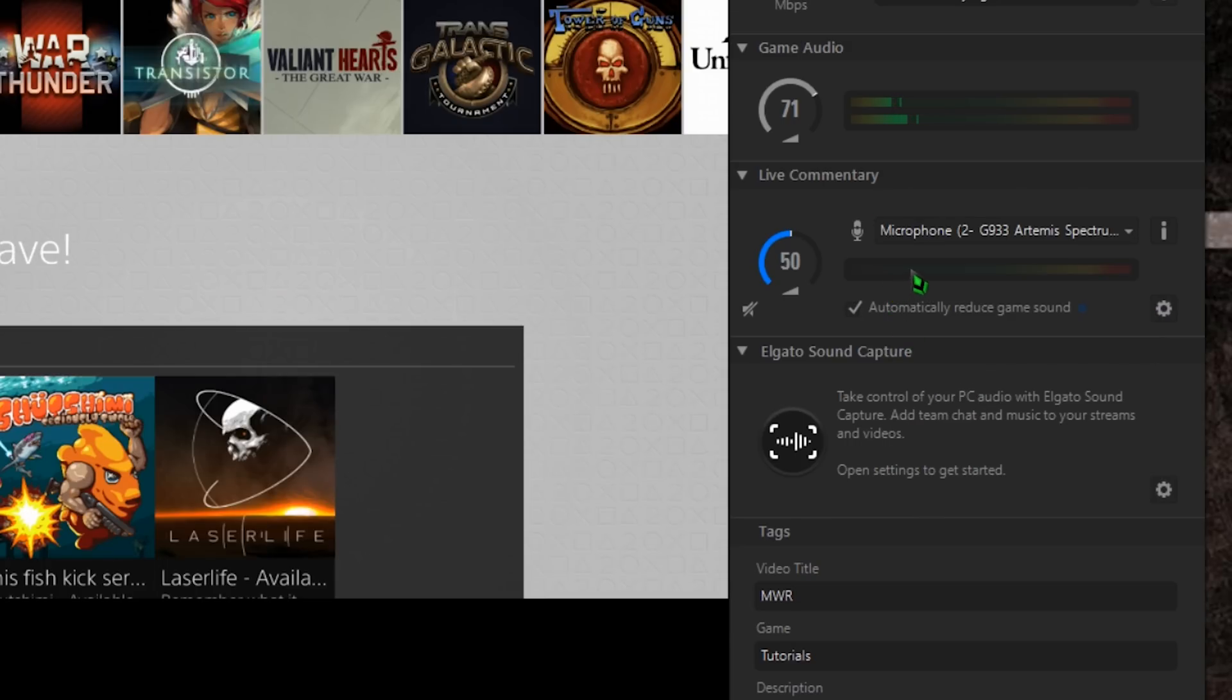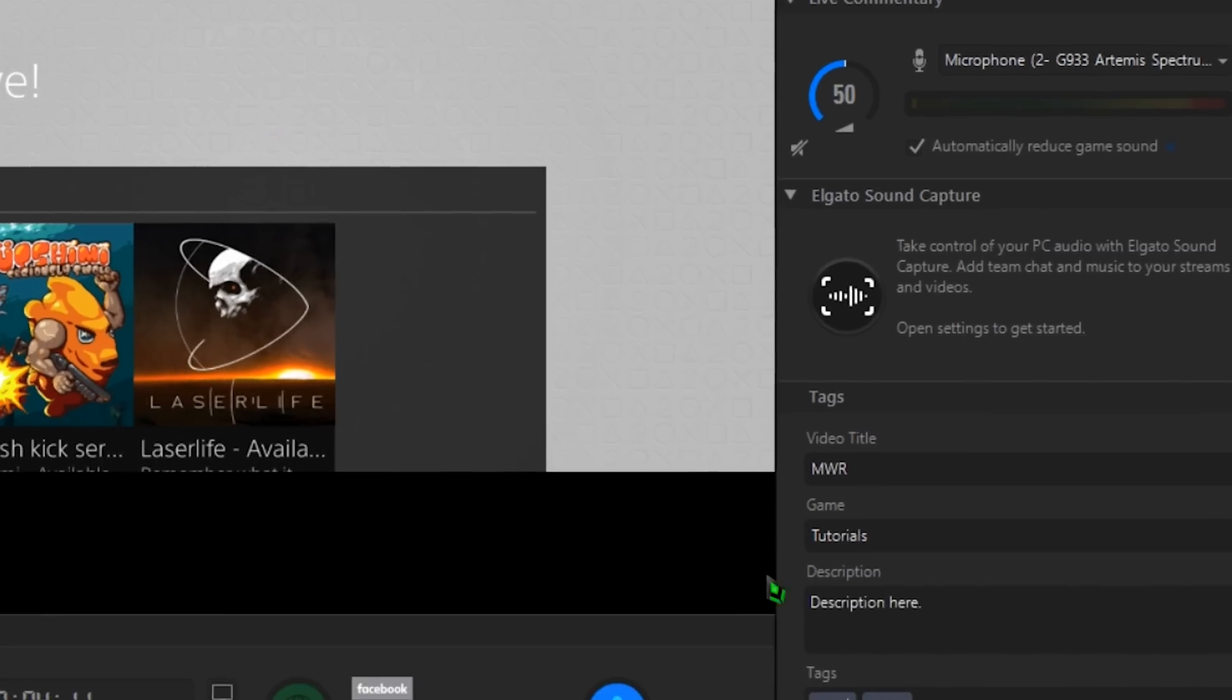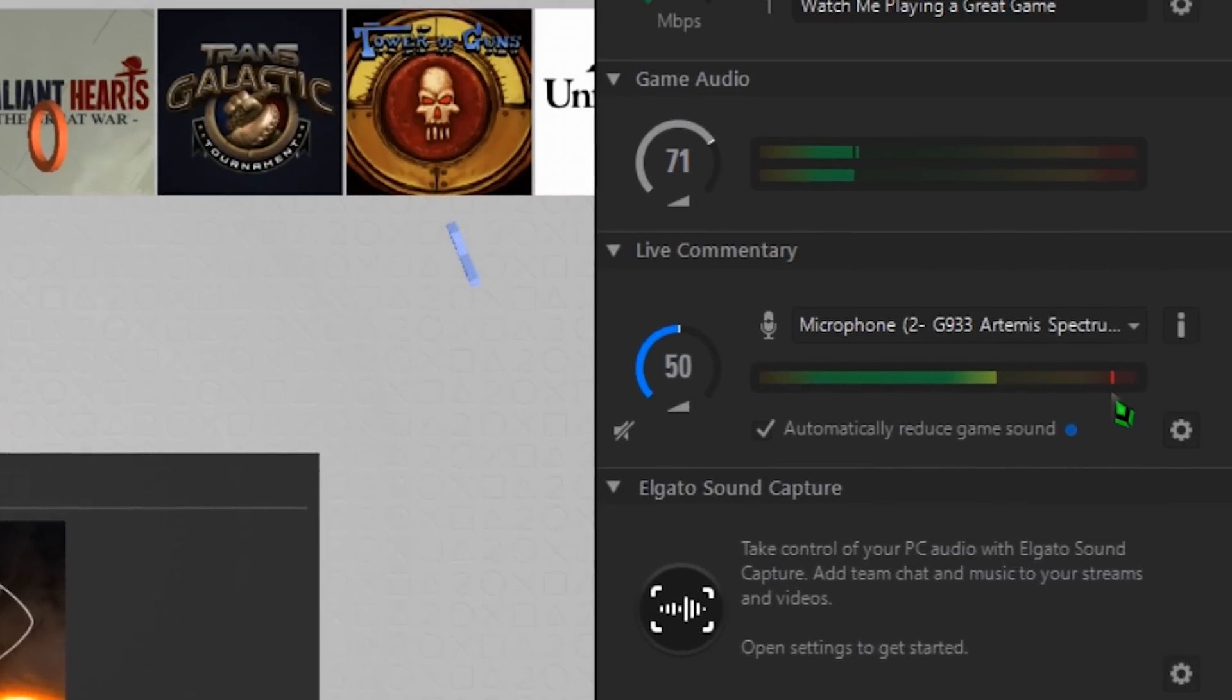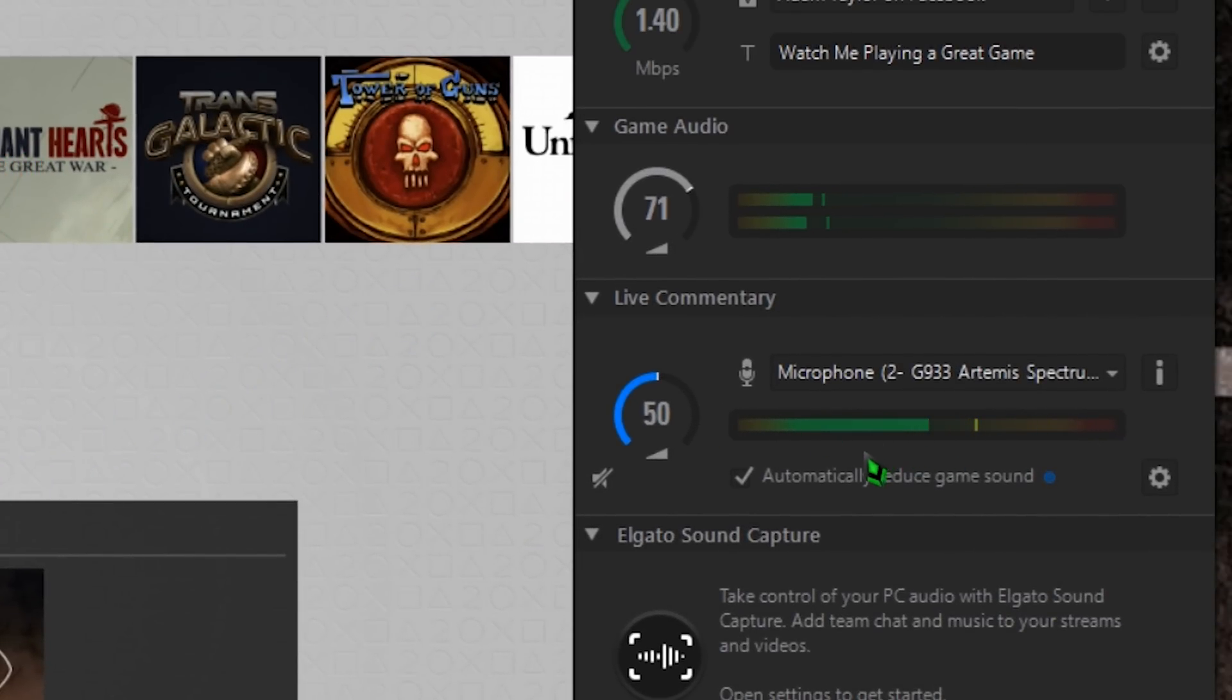Select the appropriate mic. I'd do some test talking here to make sure your microphone isn't peaking too far into the red. Before it shows up however, you need to jump to the bottom of the software and click the big blue microphone circle for Commentary, down by the recording controls. This activates your microphone and your volume meter under Live Commentary should start lighting up.